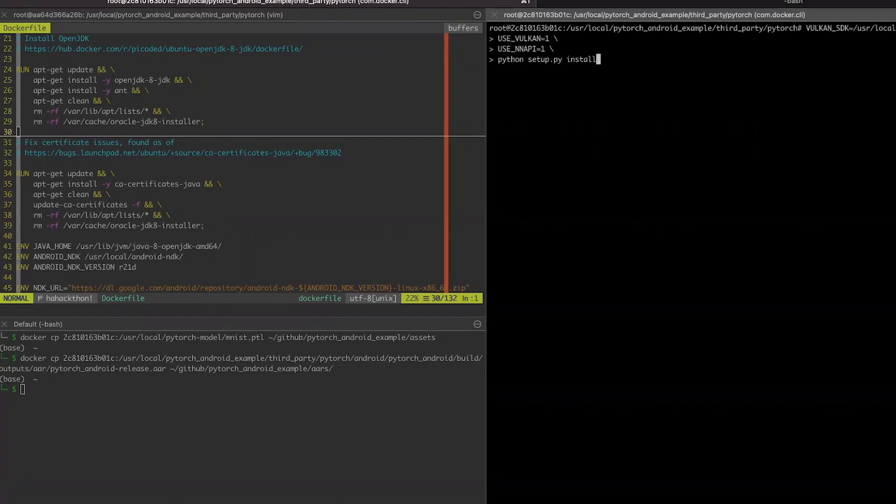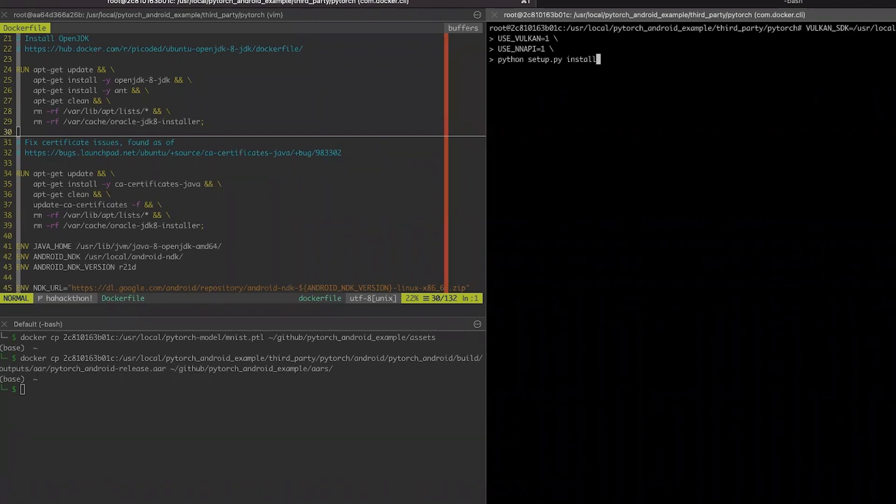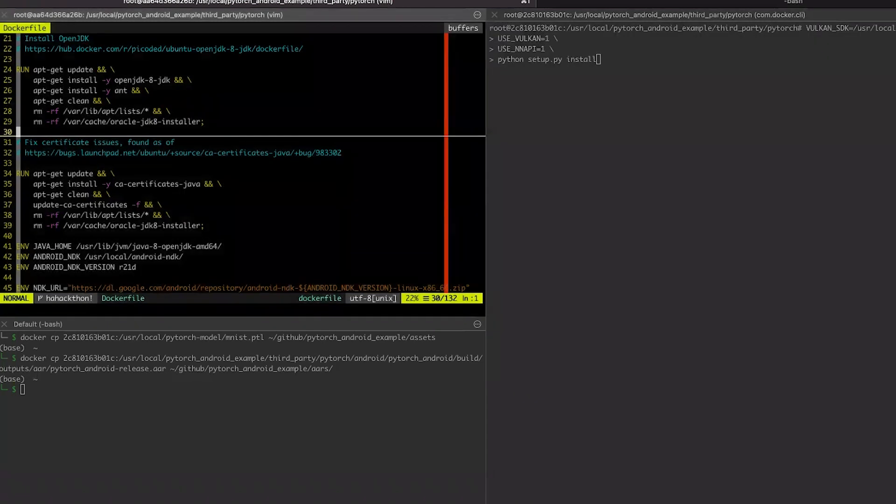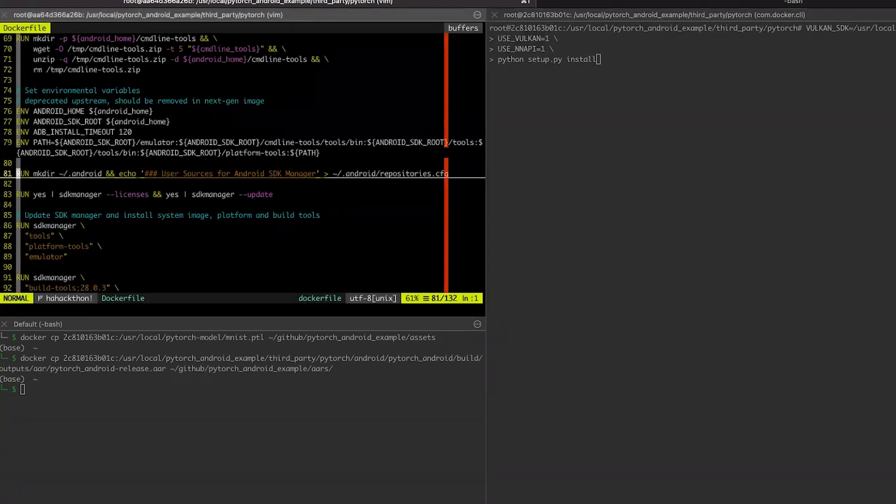To prepare the models for NNAPI and Vulkan backend, we have to build a desktop PyTorch with additional CMake options, use NNAPI and use Vulkan. To have all dependencies contained, I use Docker image. You can find this Docker file in our PyTorch demo apps repository. It is based on Ubuntu Docker image and contains all dependencies to build PyTorch desktop with Vulkan.